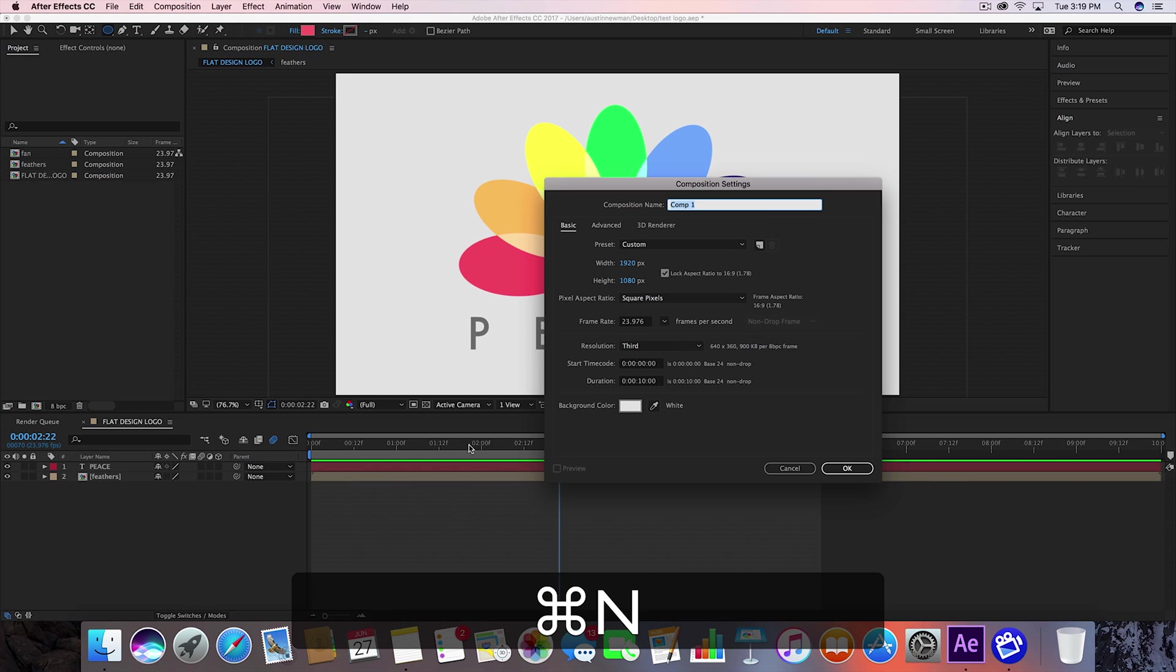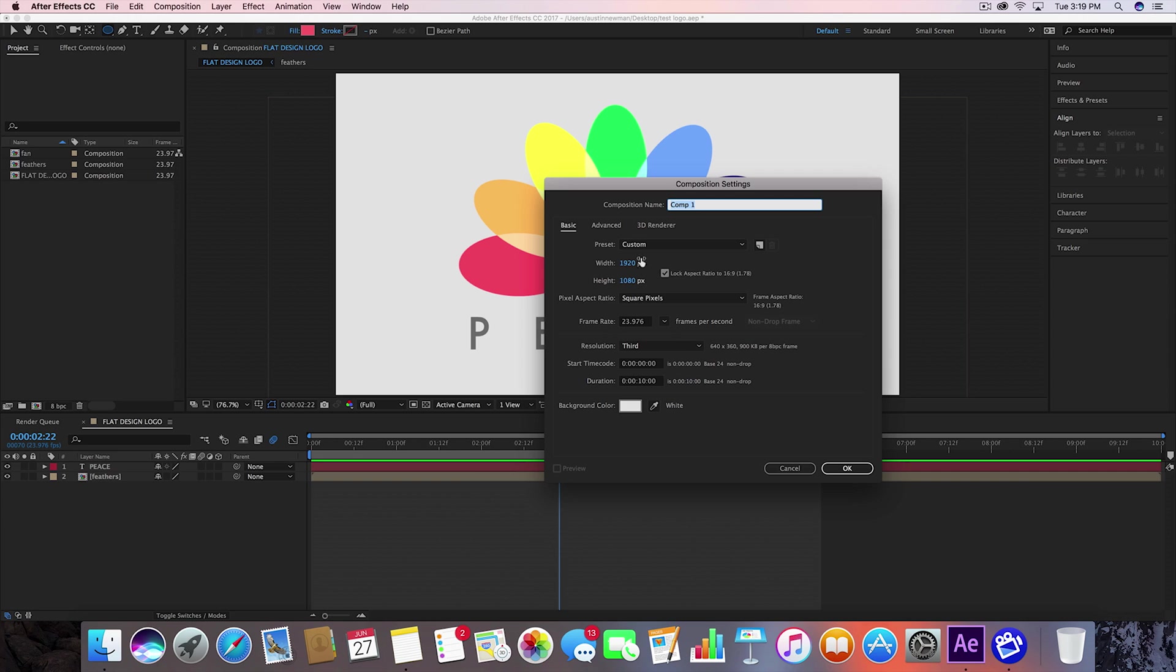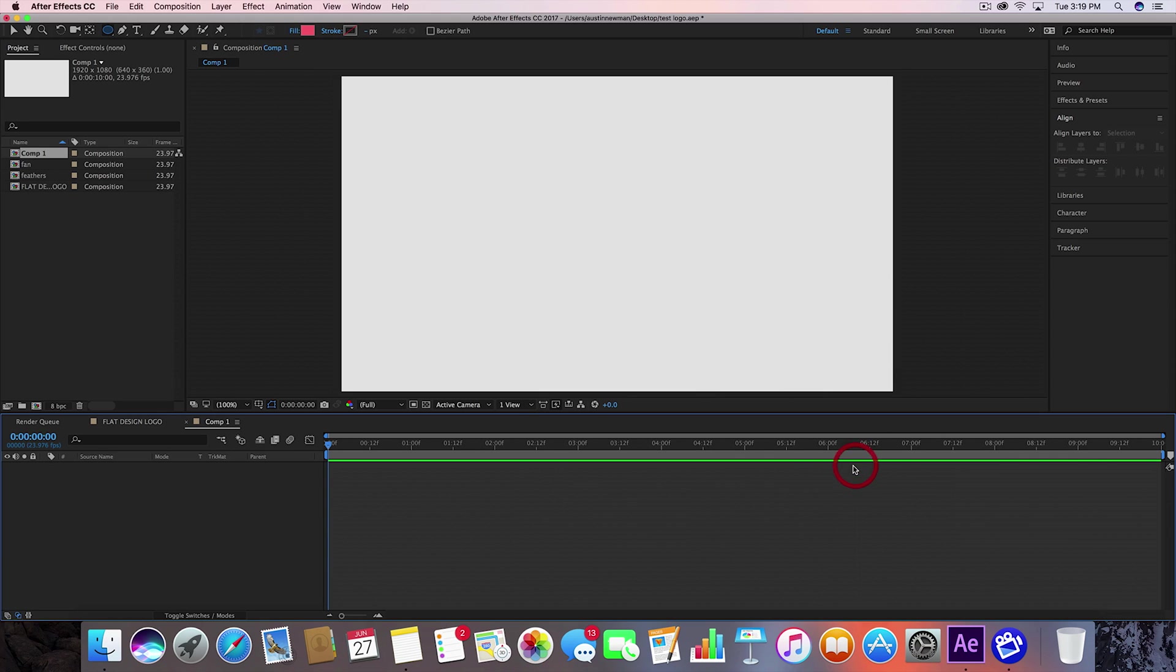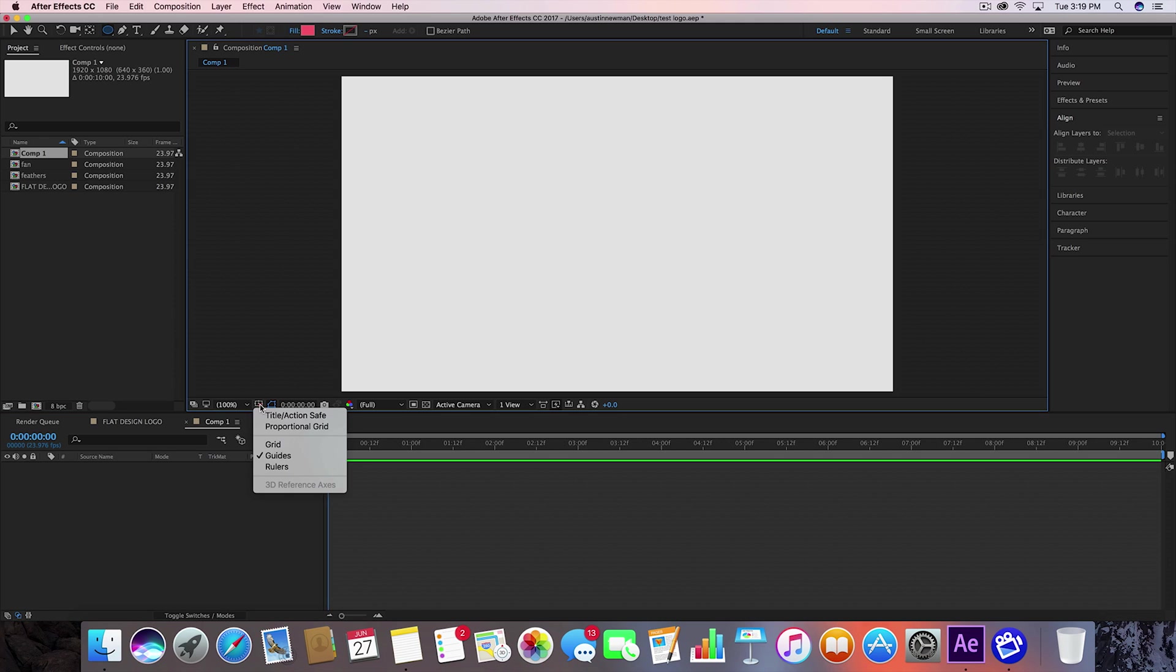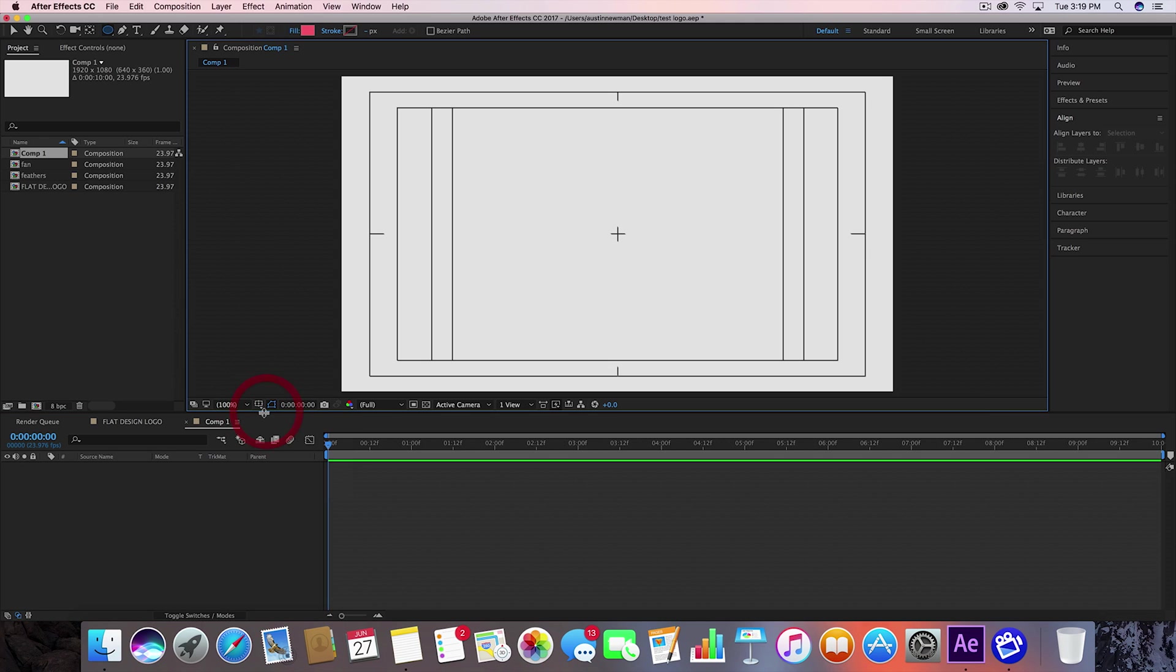Command N on Mac to bring up a new composition, 1920 by 1080 HD settings, 24 frames a second. Those are my settings. So what we want to do here is pull up your title action safes just so we can use it as a temporary guide for now.